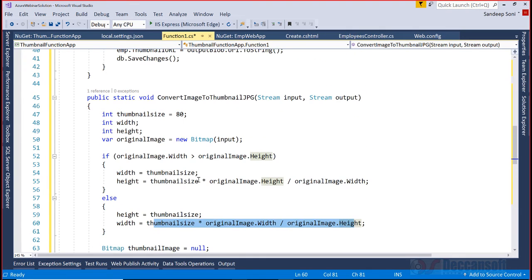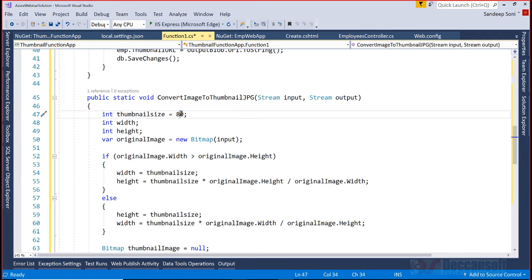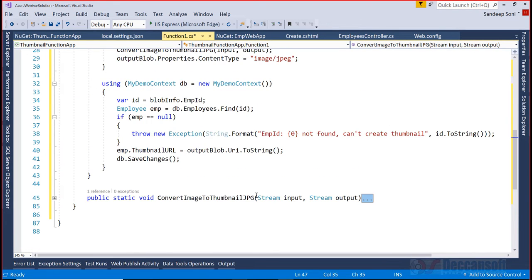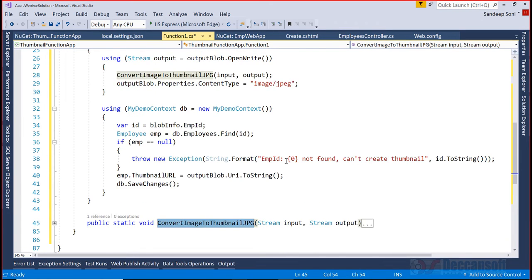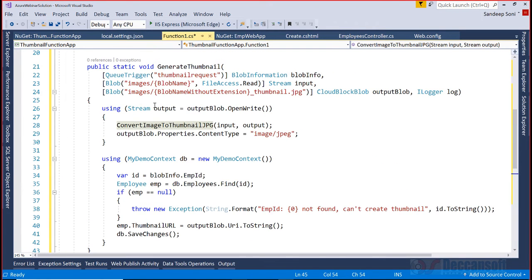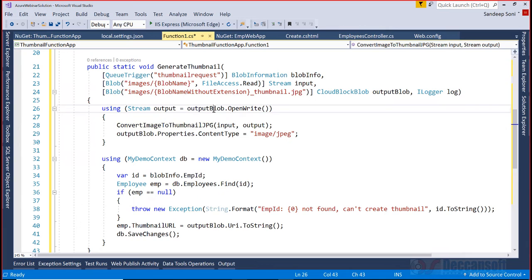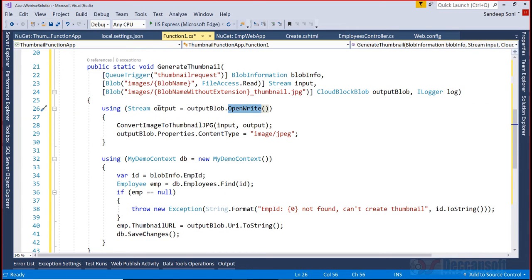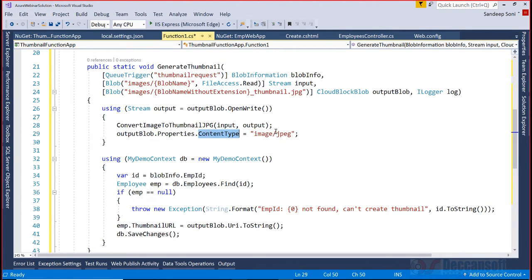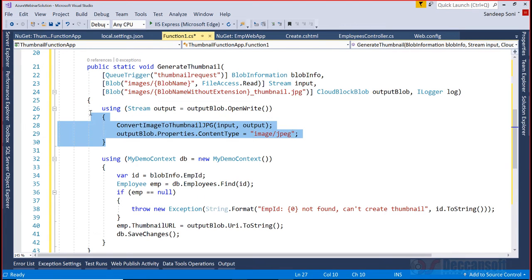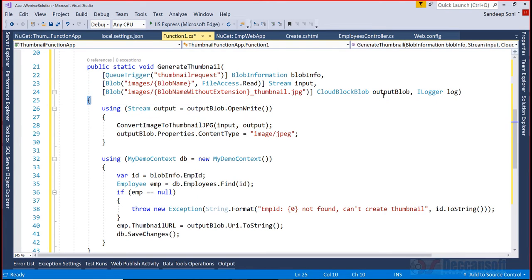Thumbnail we are fixing at 80 pixels, you can change this if you want it smaller. This convert image to thumbnail function is being called here. Output blob dot open write gives me the output stream and into that output stream I'm getting the thumbnail image in jpg format. This code will update the blob with the new thumbnail image.